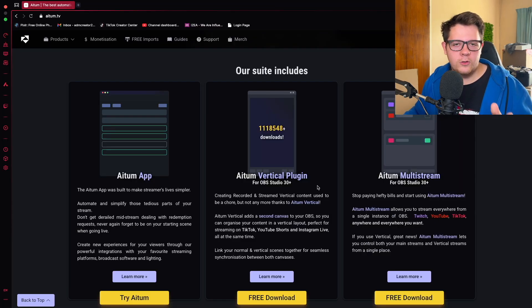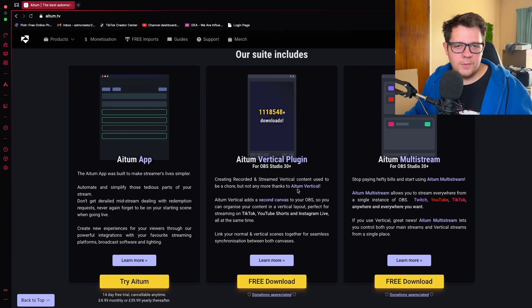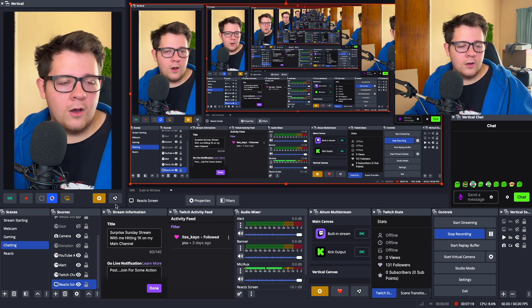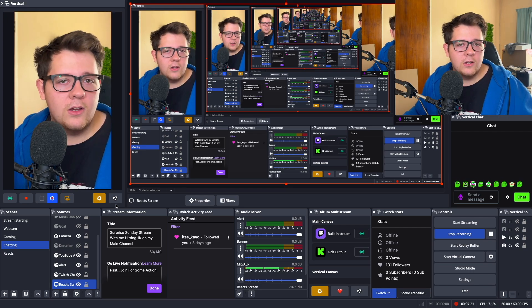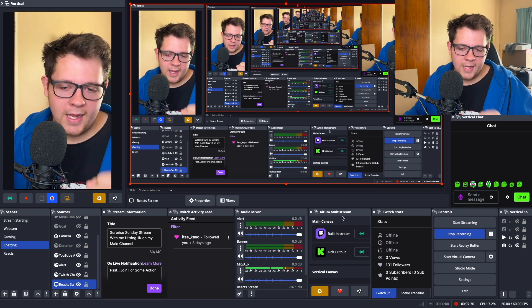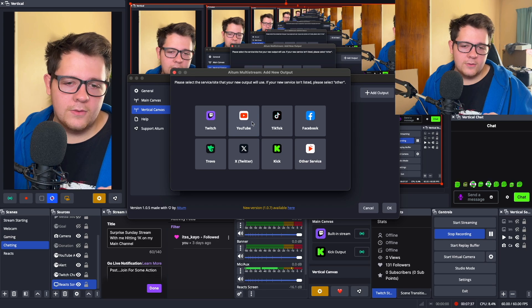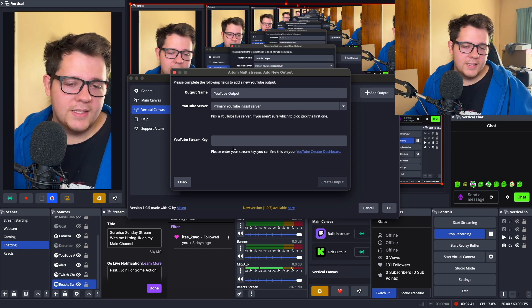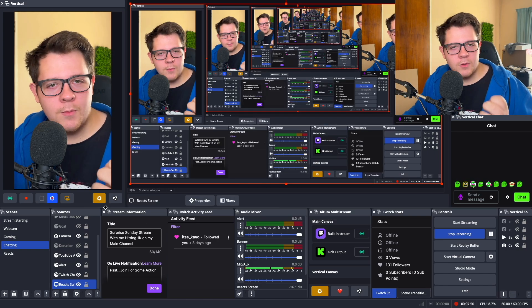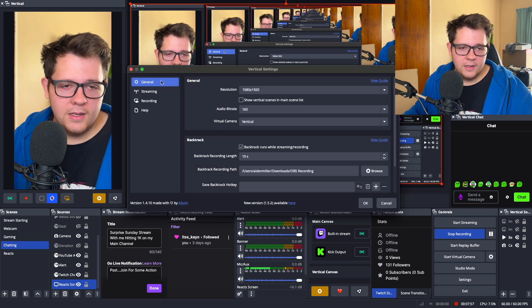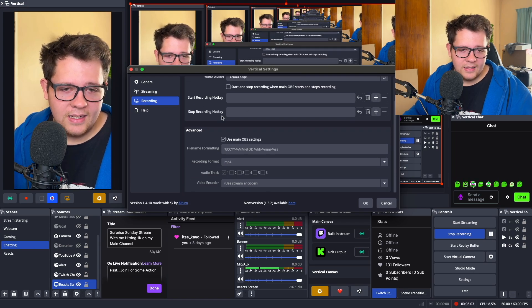For vertical streaming, go back to ATEM and install the ATEM Vertical Plugin — the process is the same as the multi-streaming plugin. If it doesn't show up, it will still be in your dock. To set up streaming on a vertical canvas — for TikTok or YouTube Shorts — go to Settings, Vertical Canvases, Edit Outputs, and select YouTube or TikTok. Paste in your stream key and you're set. For vertical recordings, go to Settings, Recording, and set it to 12,000 kilobits per second. That's all you need to do.